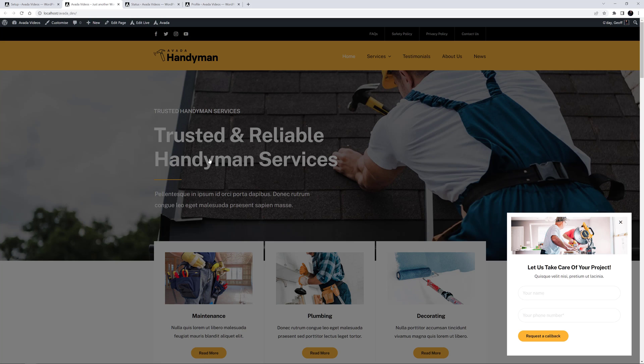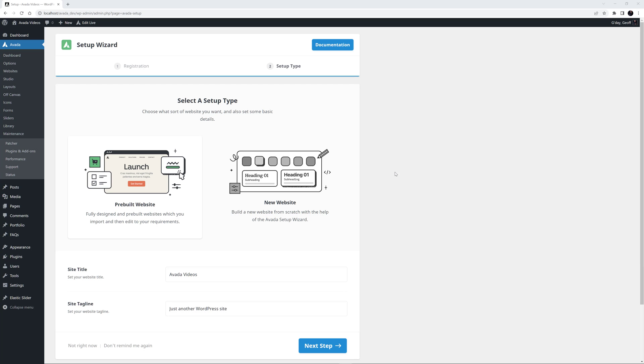OK, so now I'll just reset this installation so we can look at the other setup type, New Website. I'm back at Step 2 after registering again, and this time I will select New Website.